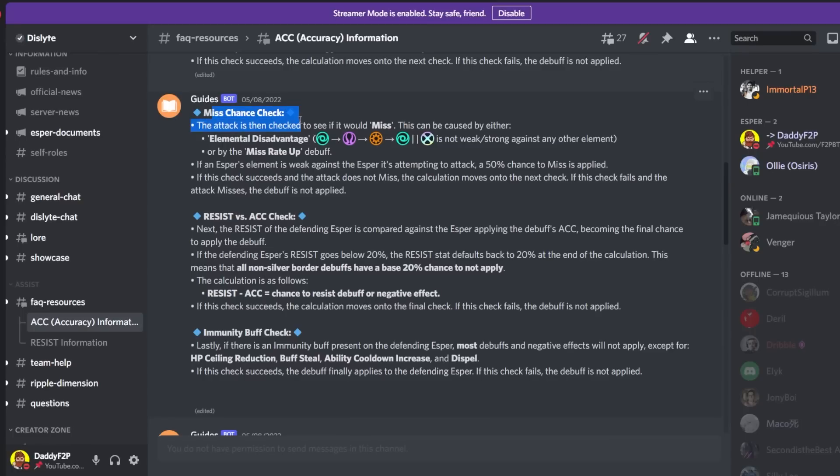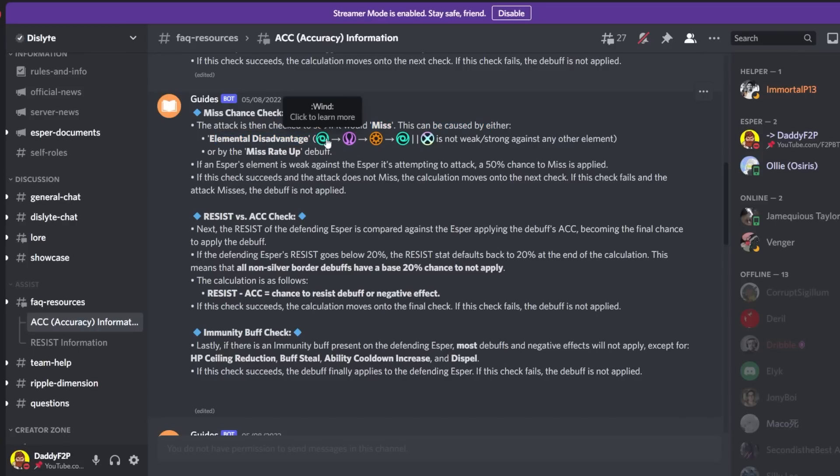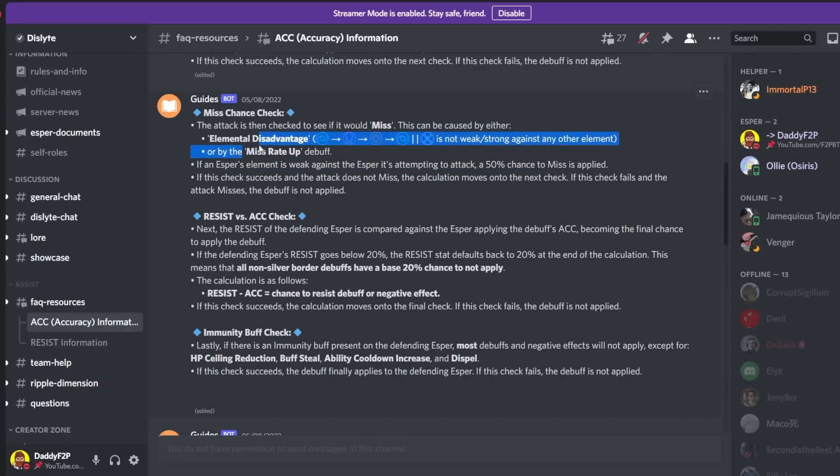Then here comes the miss chance check. Okay so miss chance is element related. The attack is then checked to see if it would miss. This can be caused by either elemental disadvantage. So for example if you are a wind type trying to land a debuff on a flow type then you have a 50% chance to miss. And also there is the miss rate up debuff as well, like Tricky.